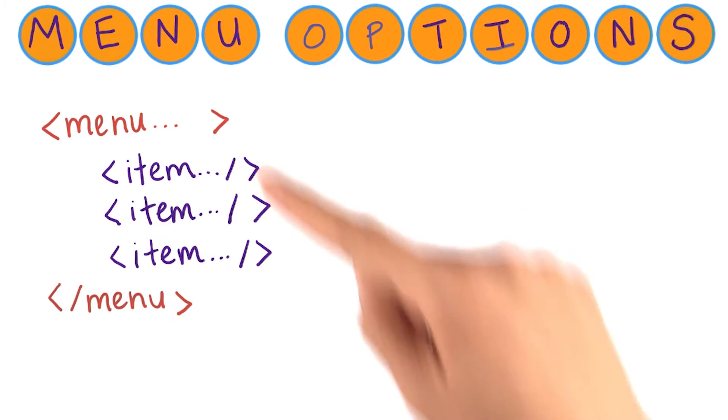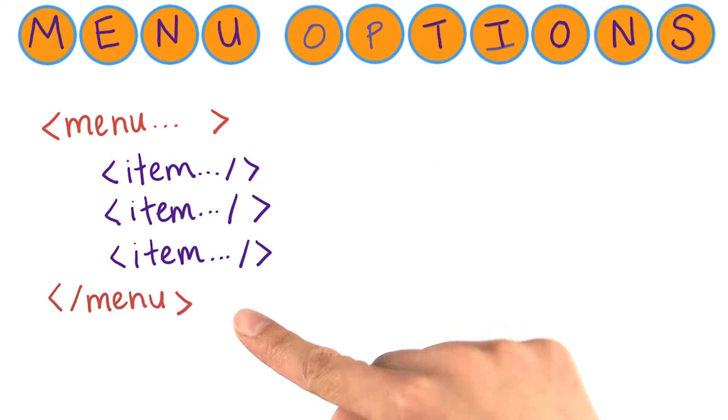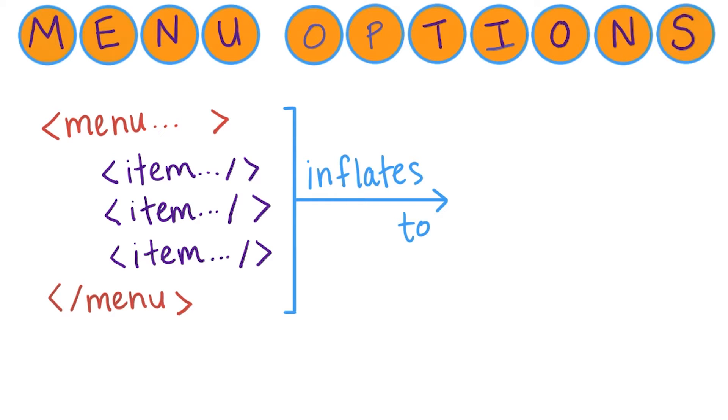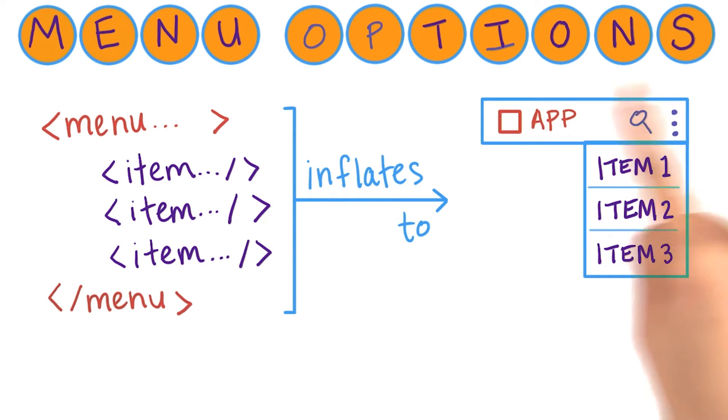On Android, menu options are defined in XML, and they can be declared for fragments or activities. When the fragment or activity is created, it inflates this XML into the actual menu items in the app.